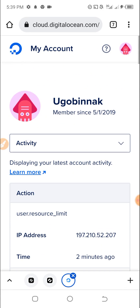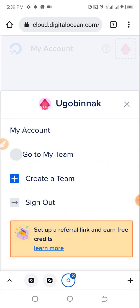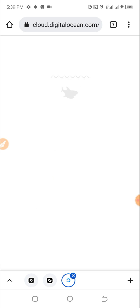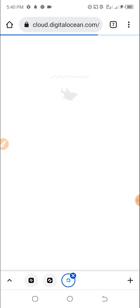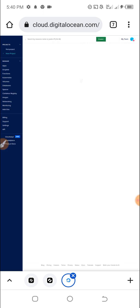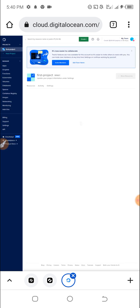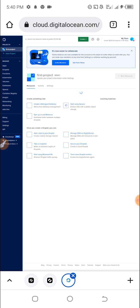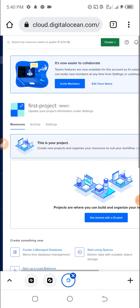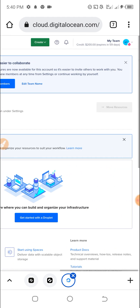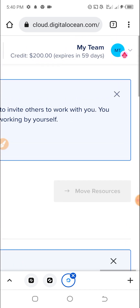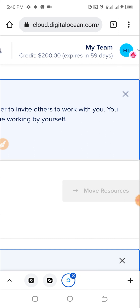Look at these — these are the activity. Let me go to my team. Let's see what's happening because I'm looking to see if I get $200 in credit. Maybe it will be here — credit! You can see, boom, credit is $200!